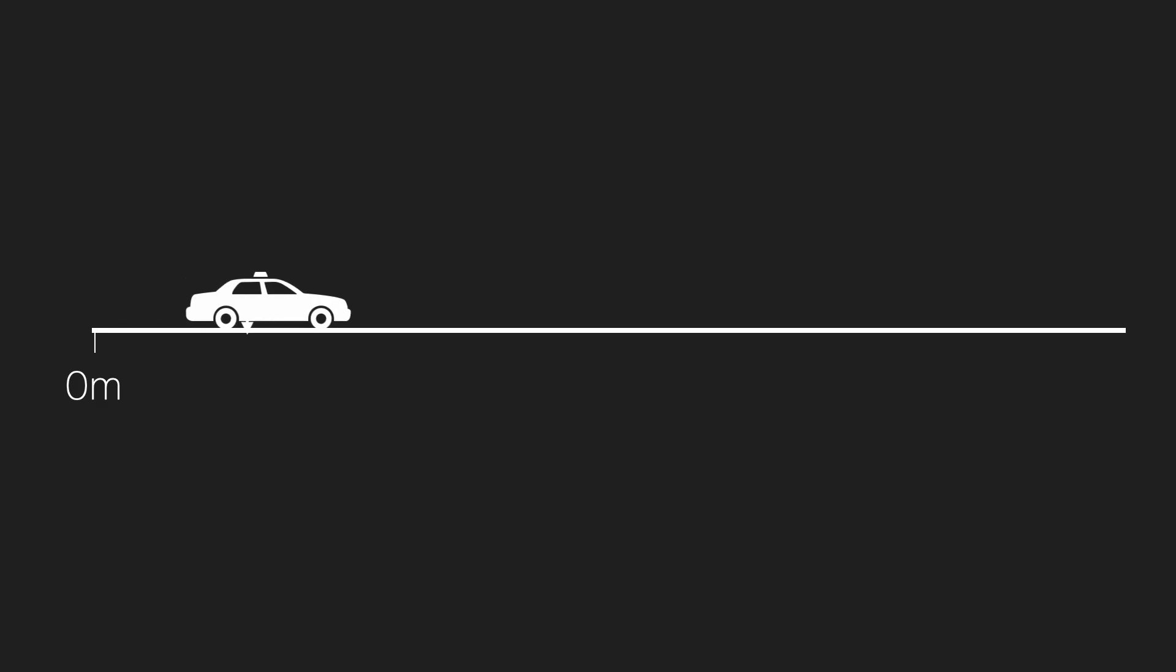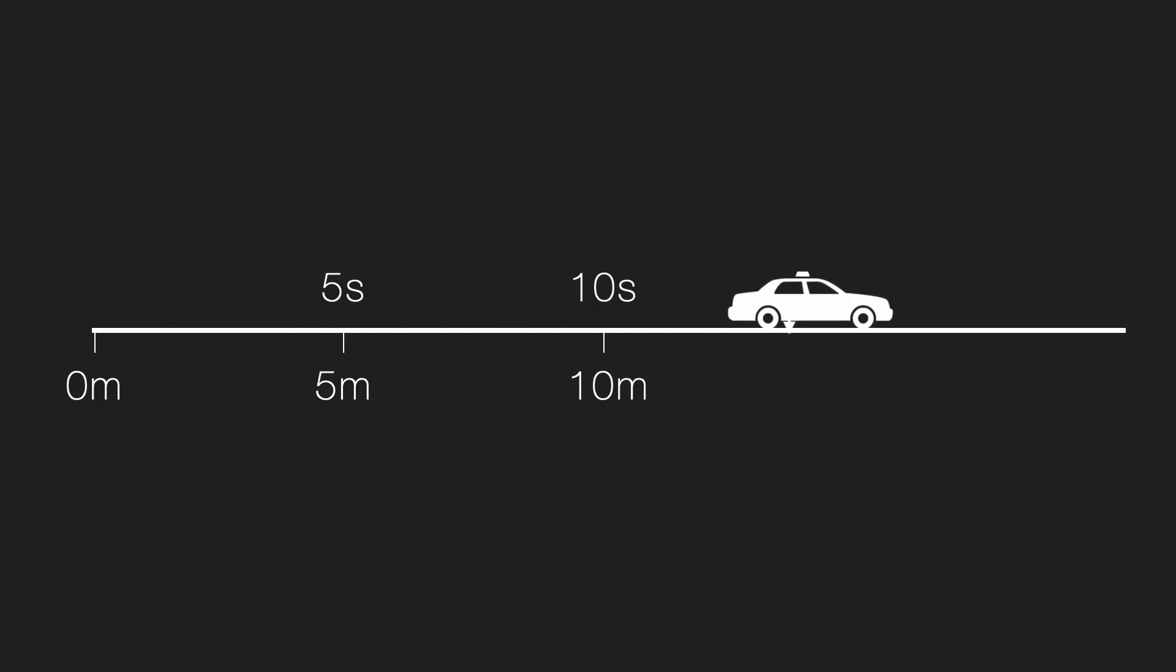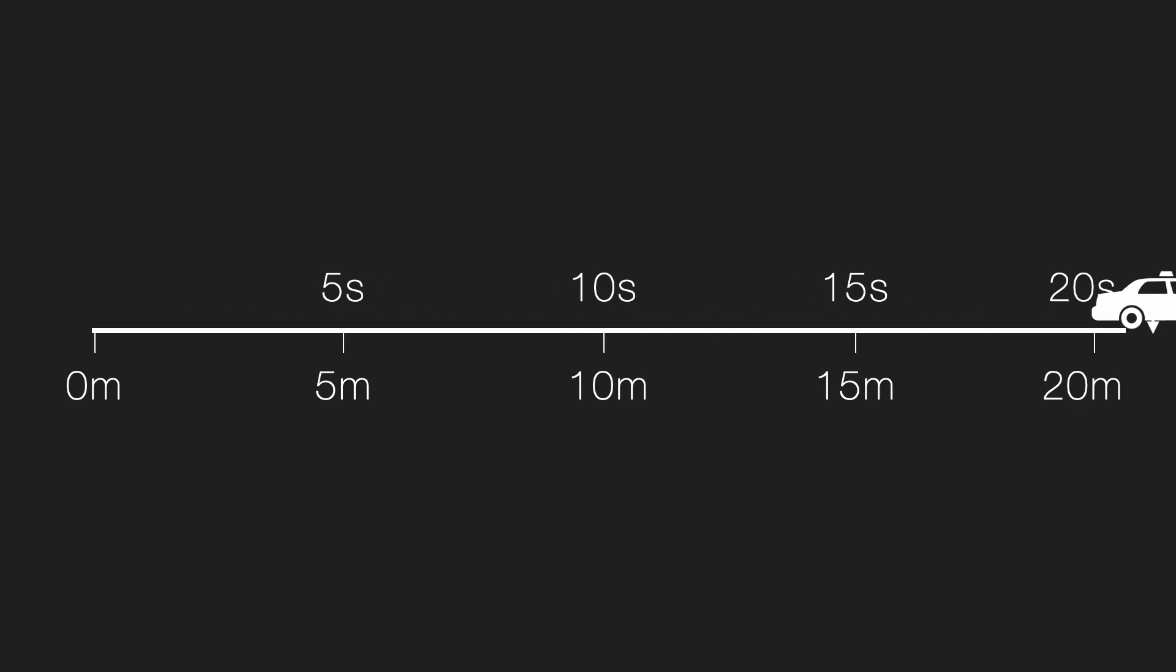We are going to measure the distance it travels and the time it takes. All right, let's start. At 0 seconds, it's at 0 meter, then 5 meter at 5 seconds, 10 meter 10 seconds, 15 meter 15 seconds, and 20 meter 20 seconds, and the car is back.